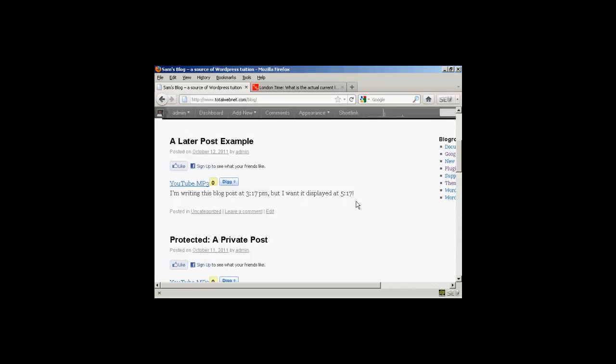So there you go, that's how you can write a blog post and then have it displayed at a later date or later time.